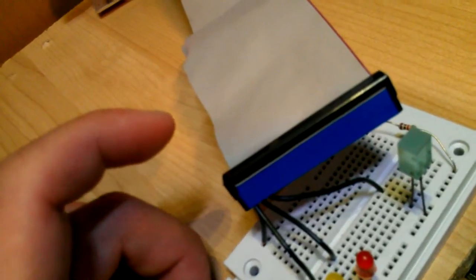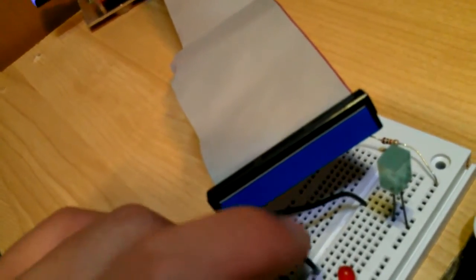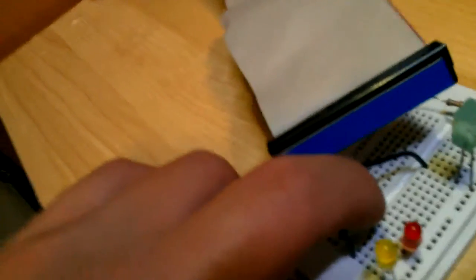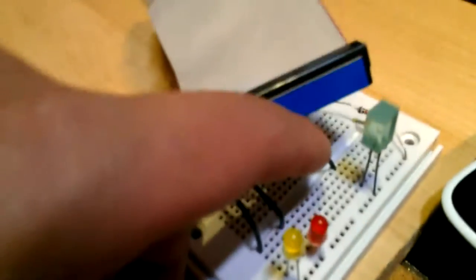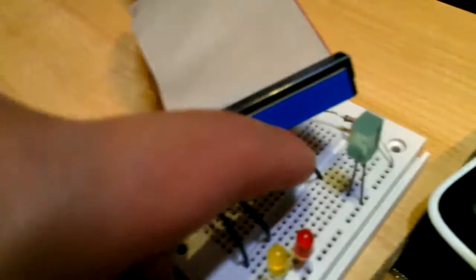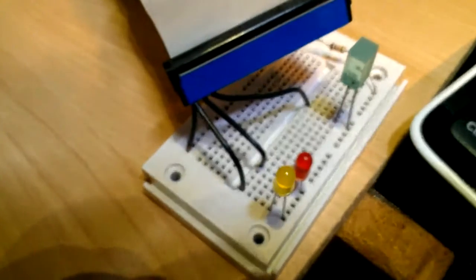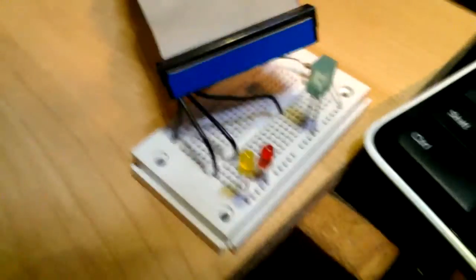26 is GPIO 5, 24 is GPIO 8, pin 22 is GPIO 25.